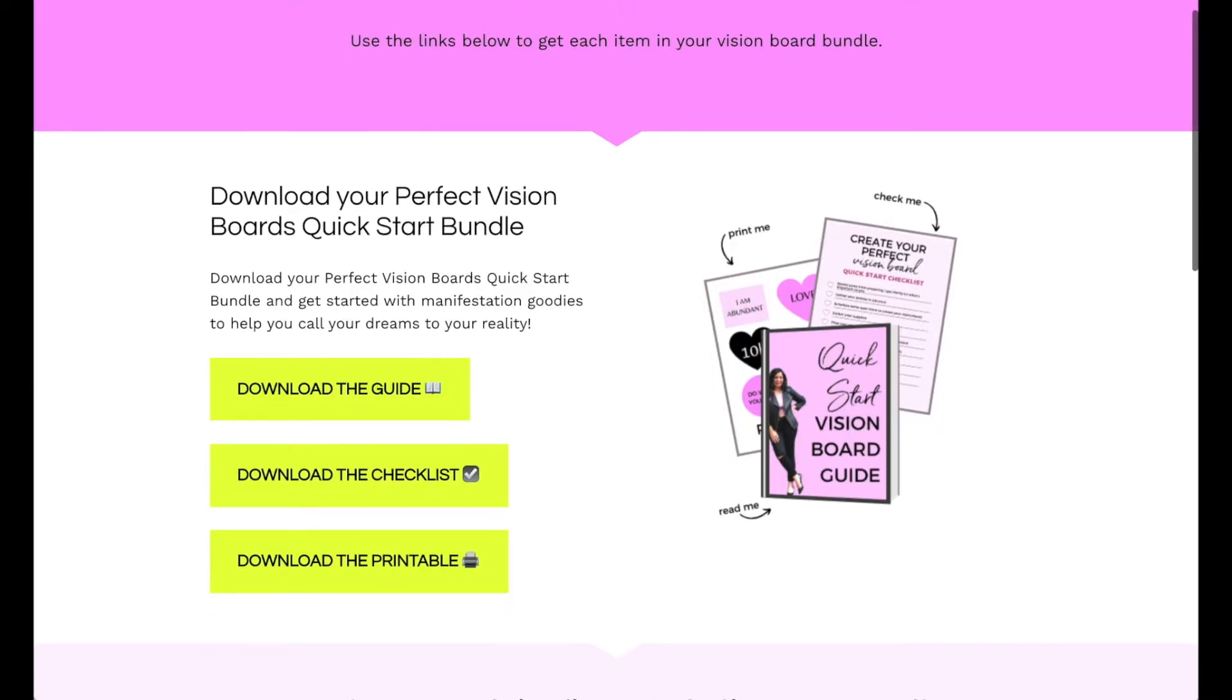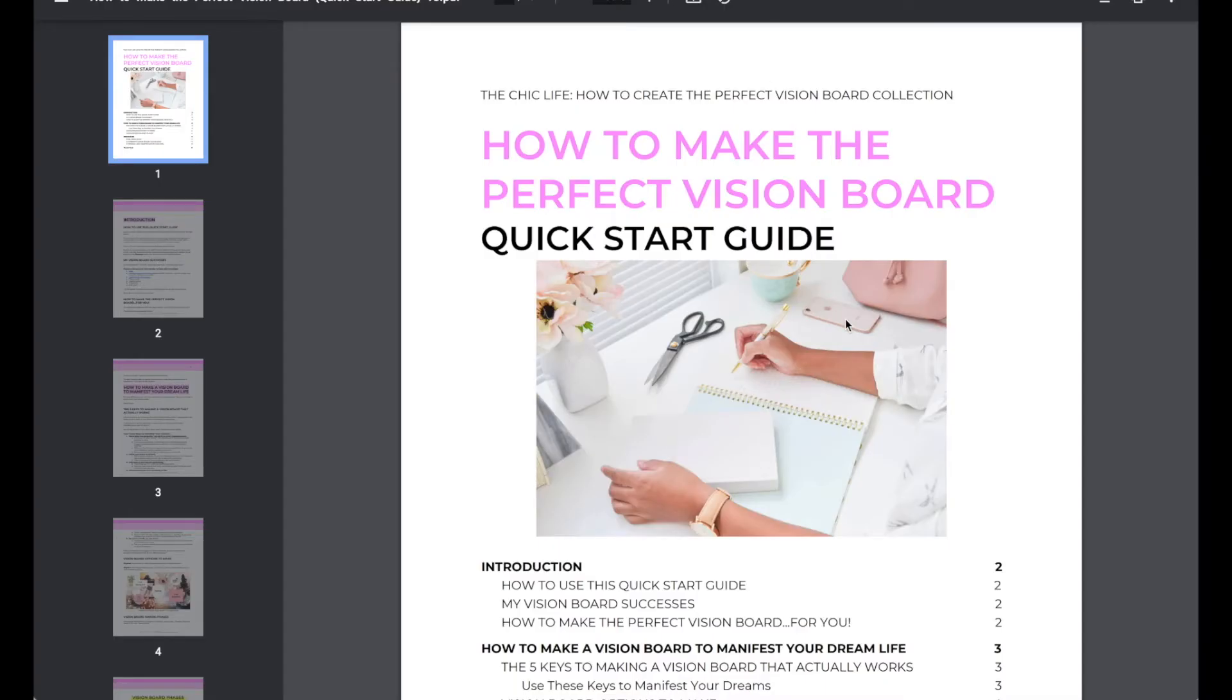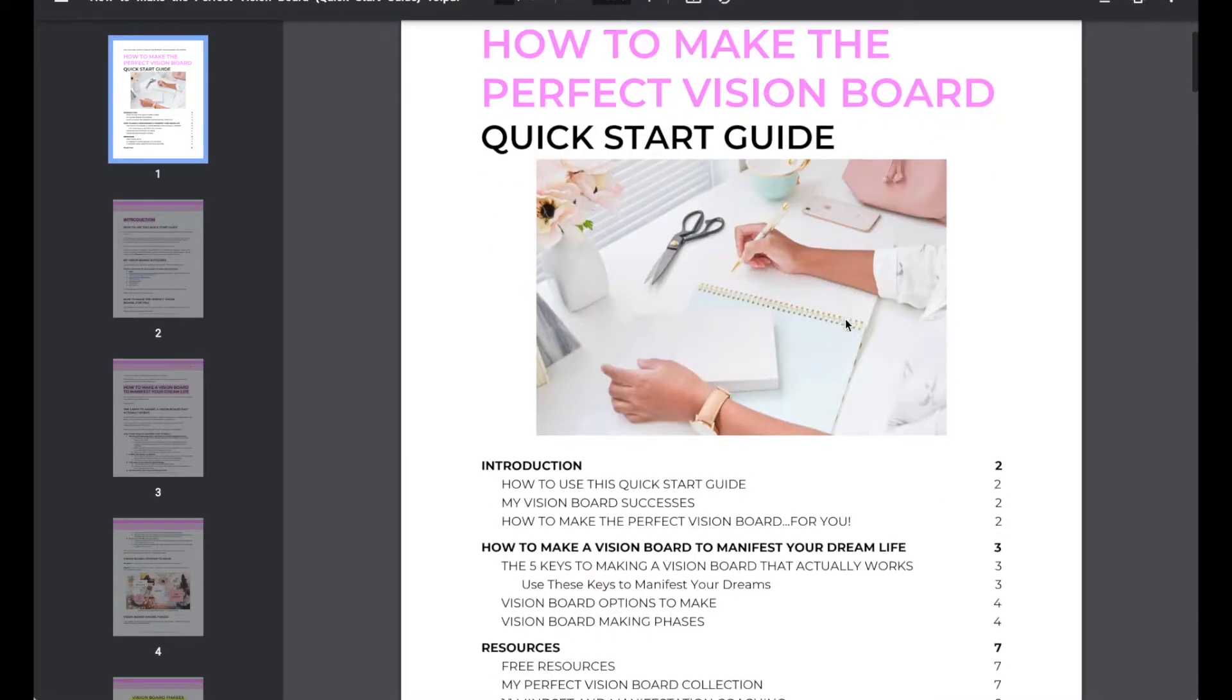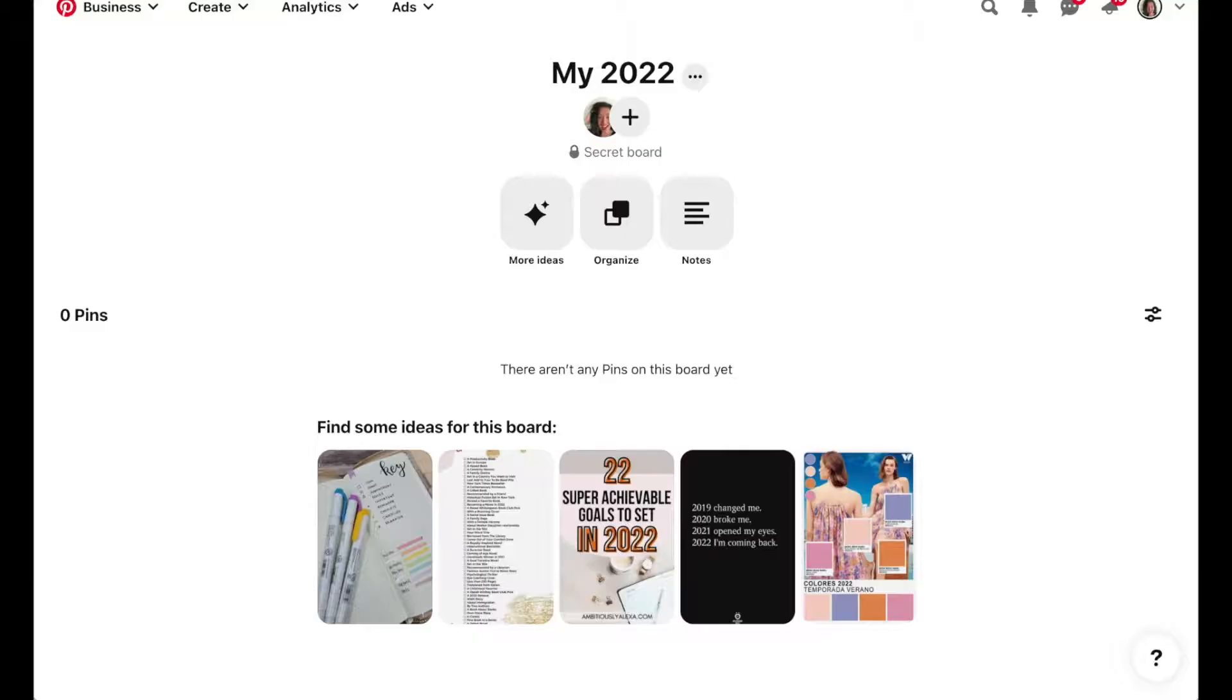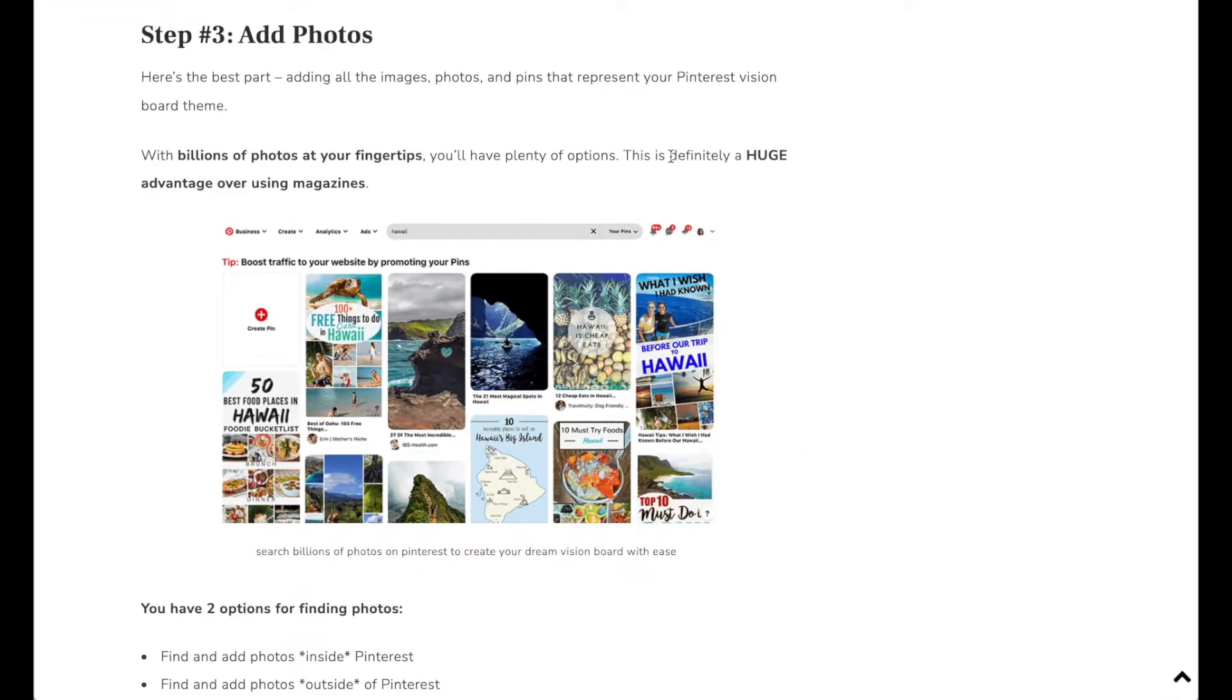You can read through this to get some ideas on exactly what you want to put on your vision board. Step three is the part that's going to take the most time but it'll also be the most fun.